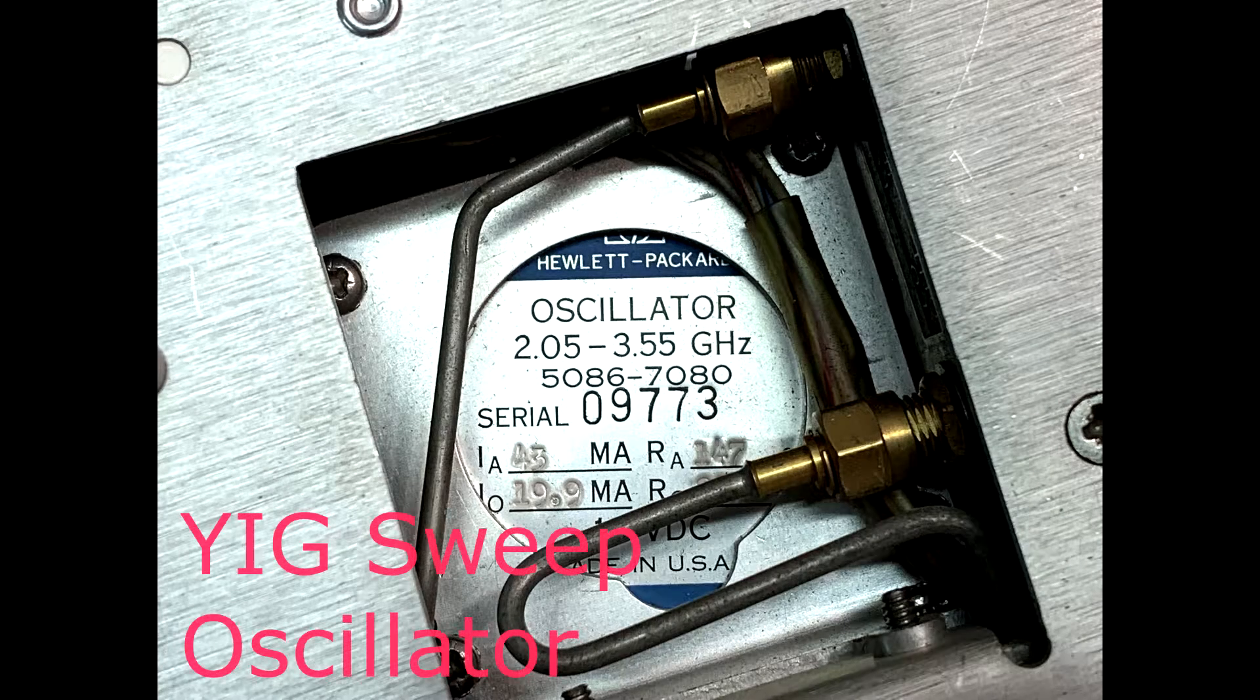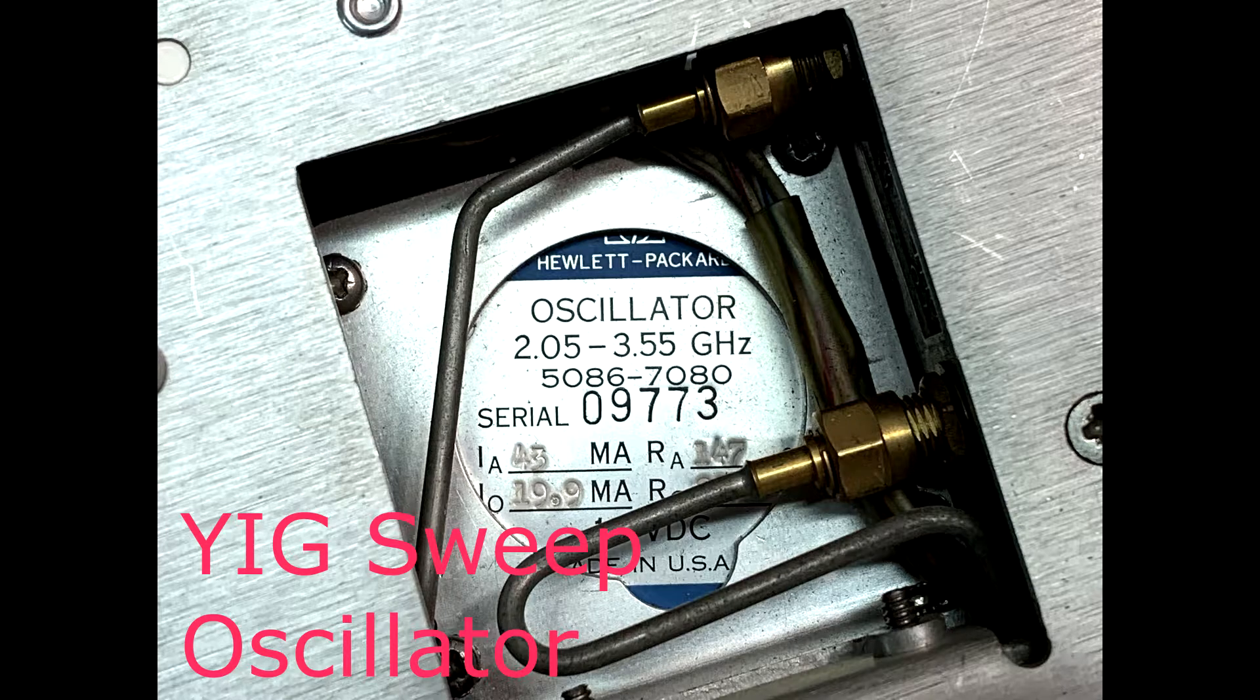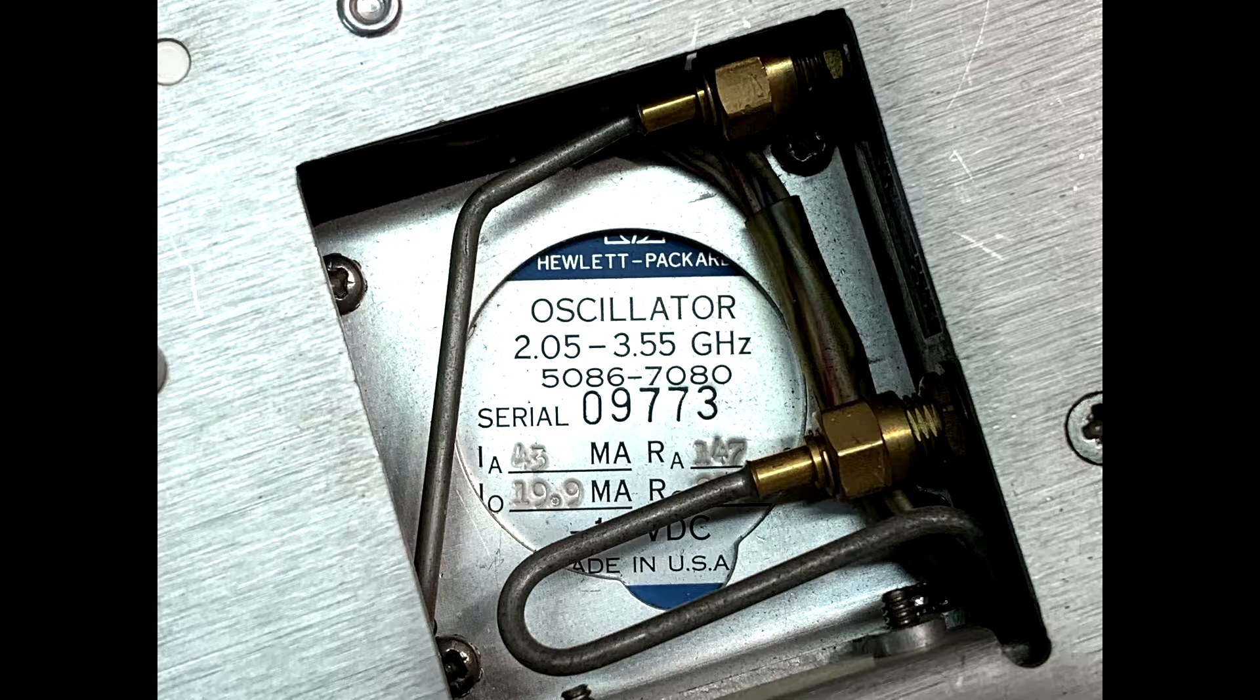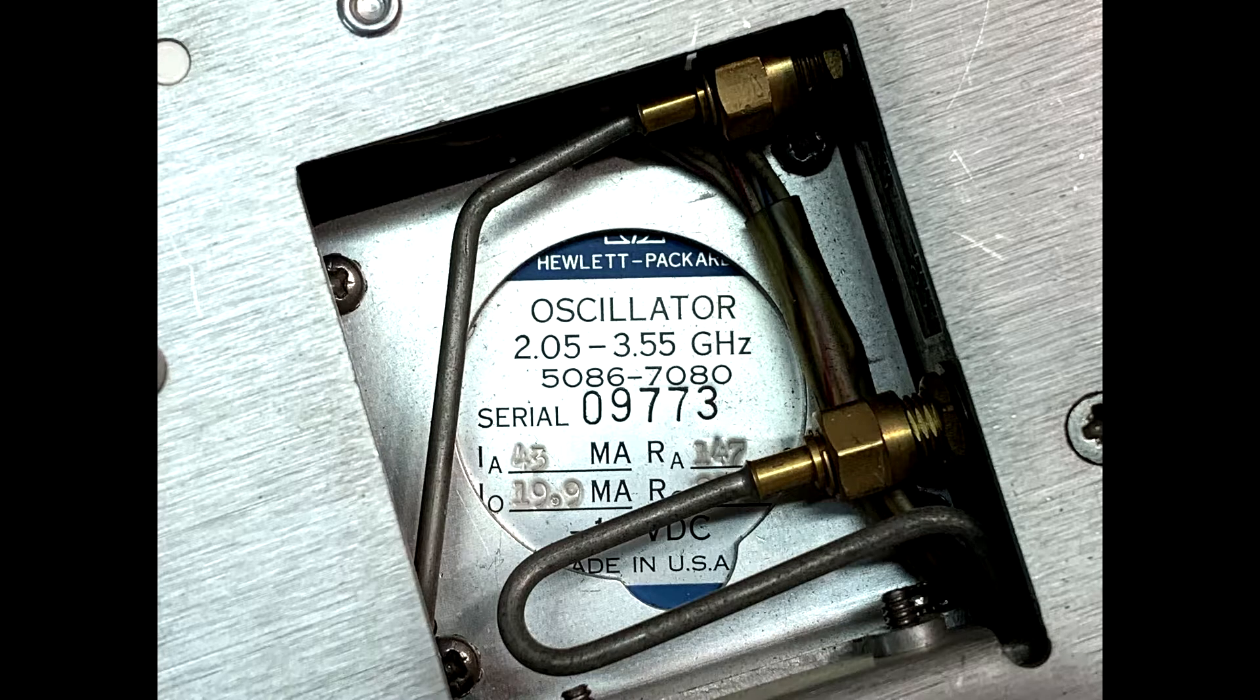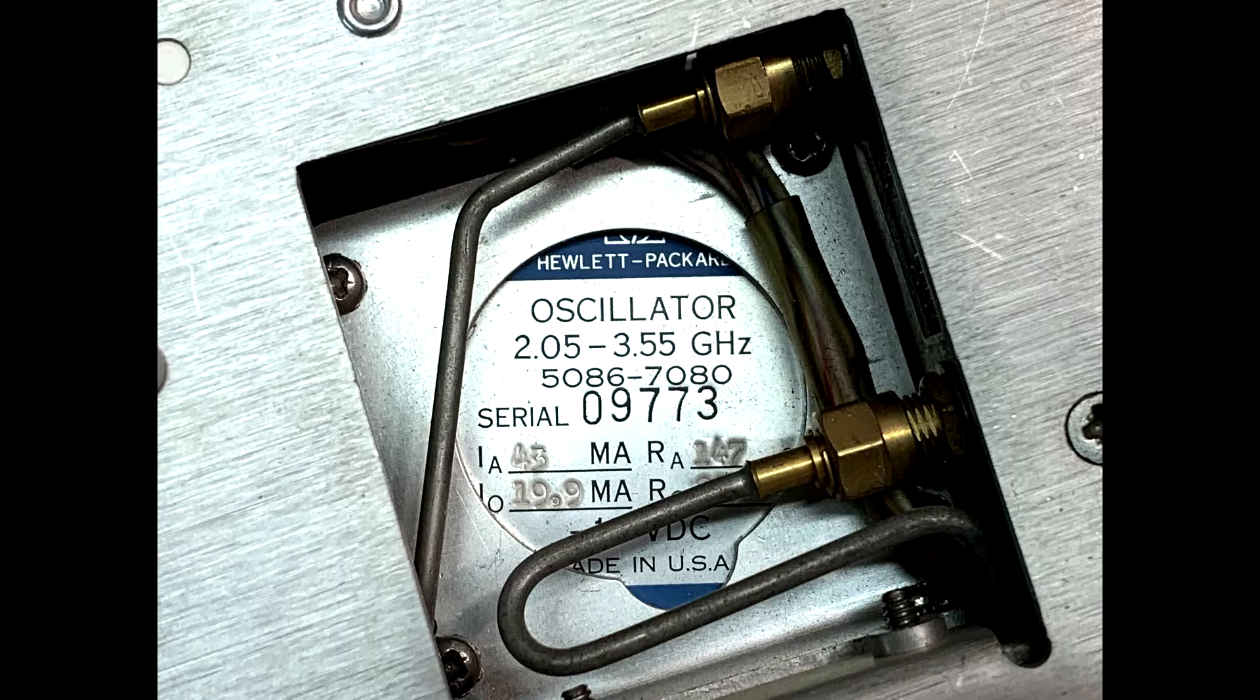Now, the Yig oscillator is a voltage-controlled oscillator, and it allows you to sweep the frequency. So as you sweep the voltage, it sweeps the frequency. The frequency range of the Yig oscillator is 2.05 to 3.55 gigahertz.